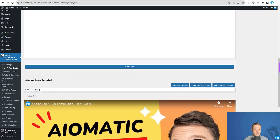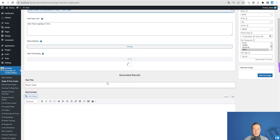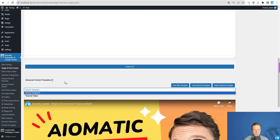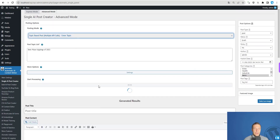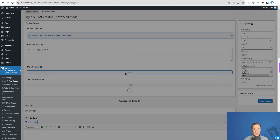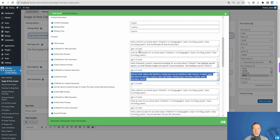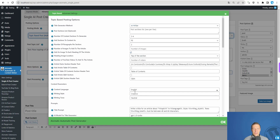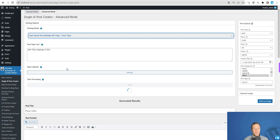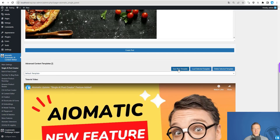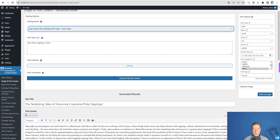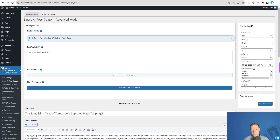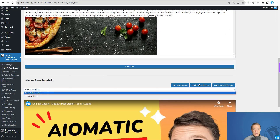While this is processing, let me talk about another advanced feature at the bottom: the advanced content templates feature. You can save new templates, load selected templates, and delete selected templates. This means if you customize prompts, change language, writing style, heading image location, or any other settings, you can simply click 'save new template' and load it next time.